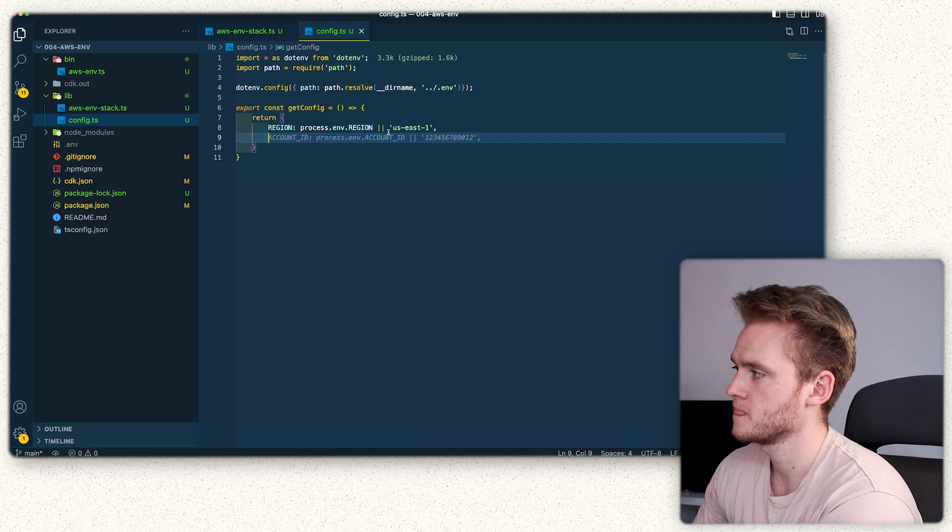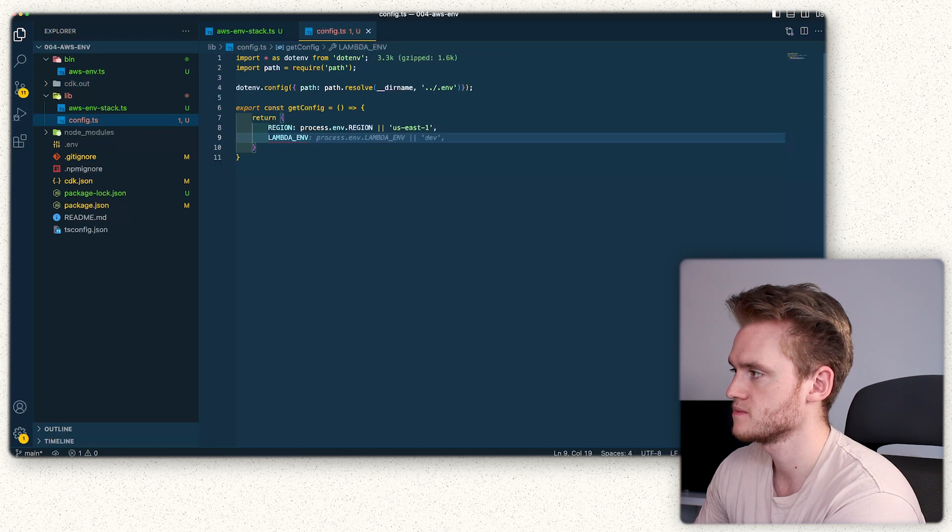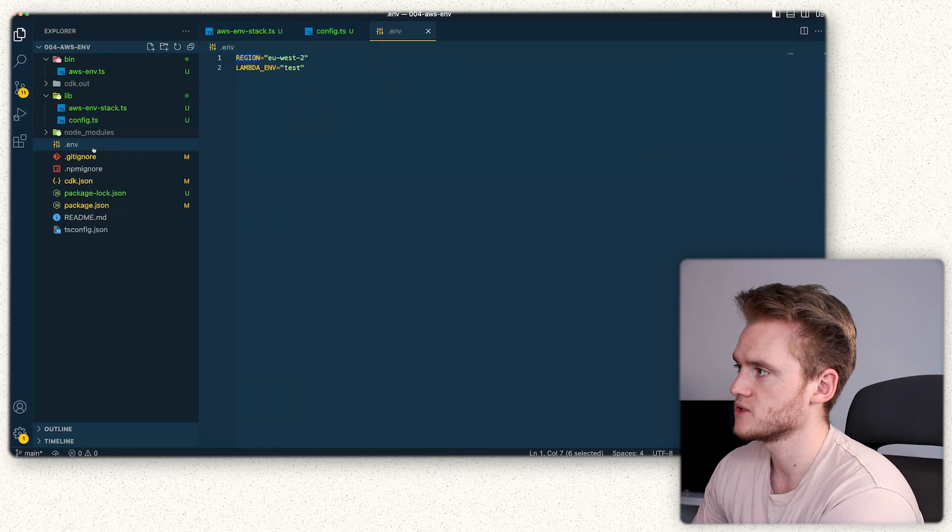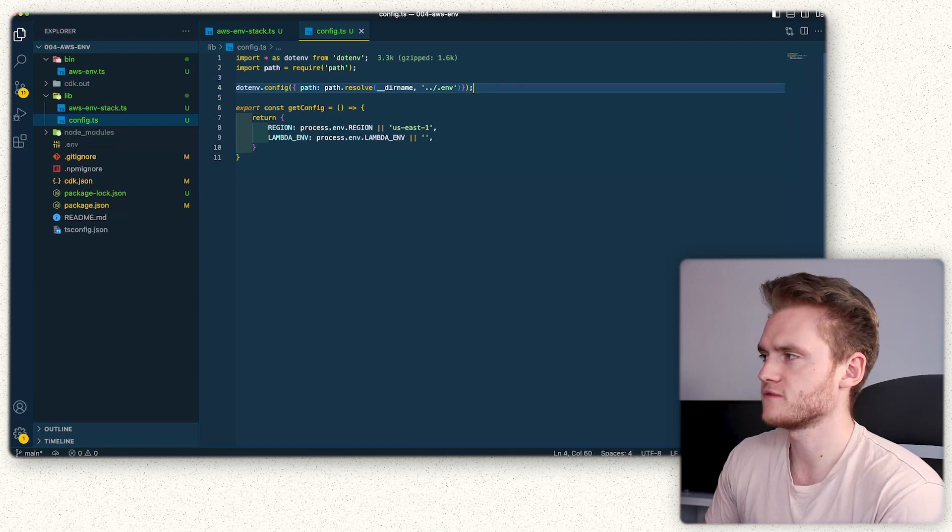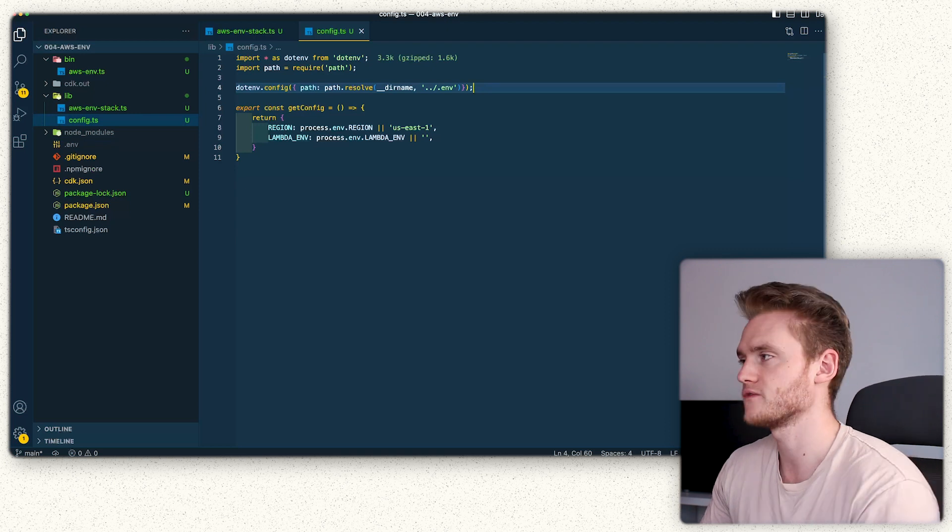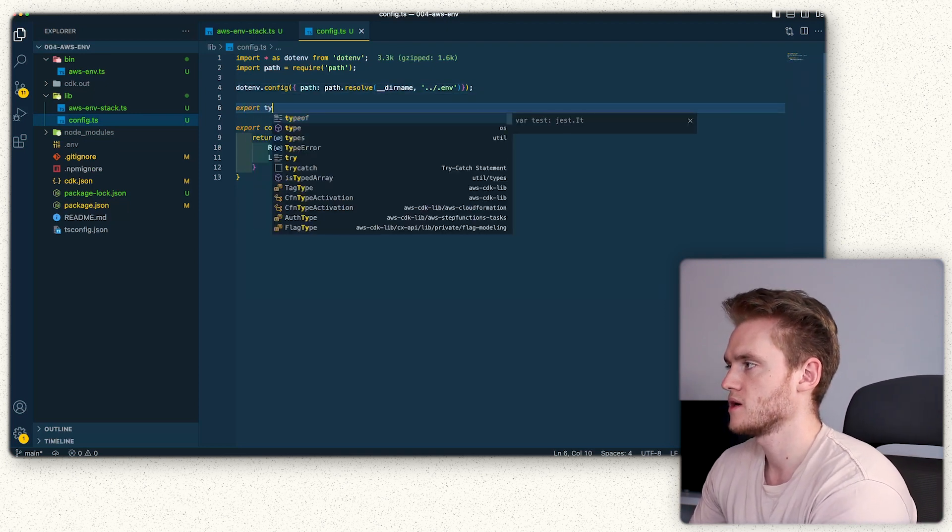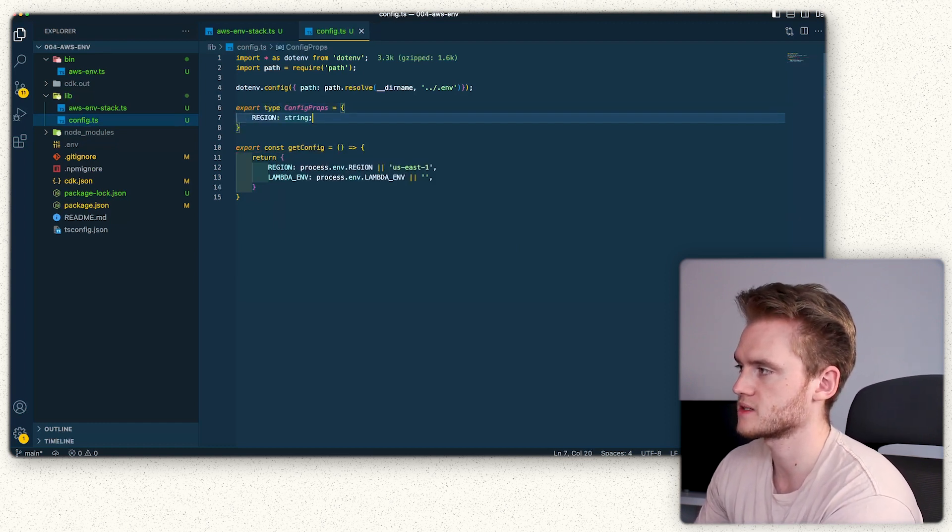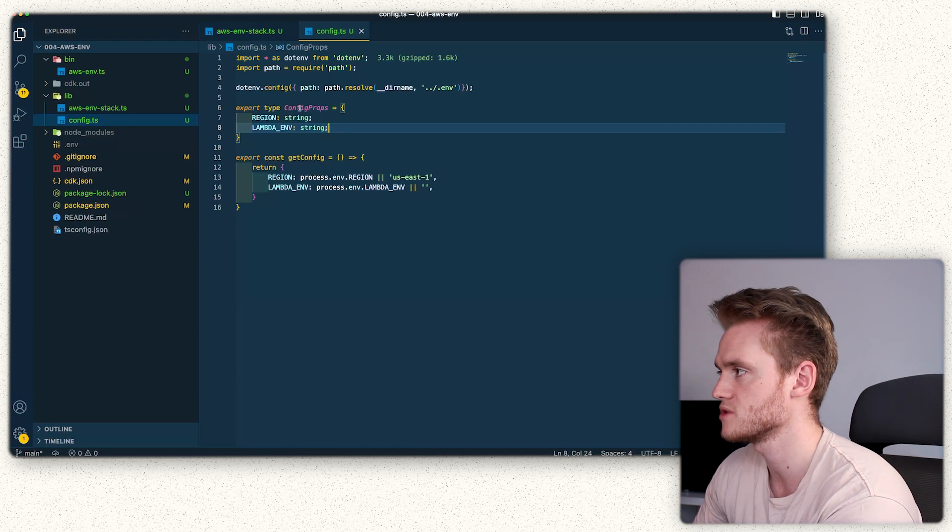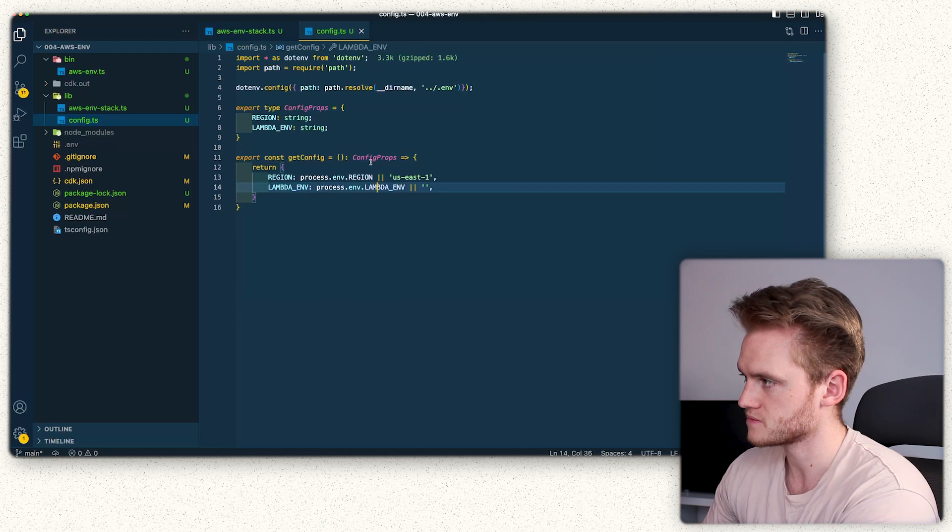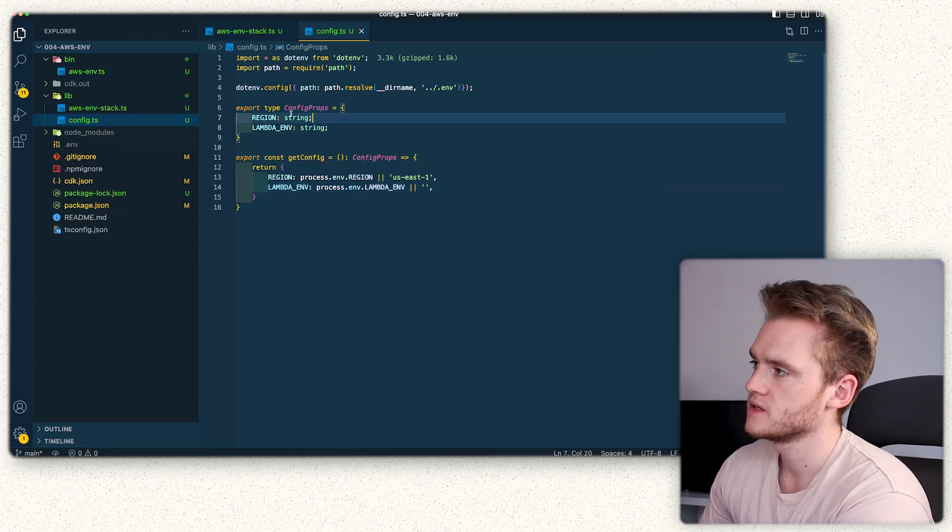Then we're going to do lambda env process.env.lambda env, and I'm going to leave that one default blank. We have one for each of the environmental variables that we've configured. The next thing we're going to do is define a TypeScript type that we can then use in our stack to pass the config through. I'm going to do export type config props, and inside that it's going to be region string, lambda env string. I'm just going to say that the return type of that is the config props, so we know exactly what we're going to be getting.